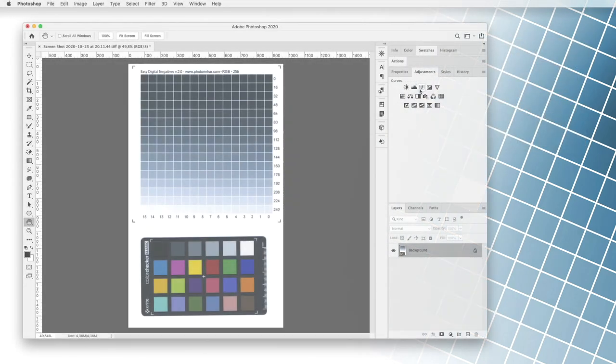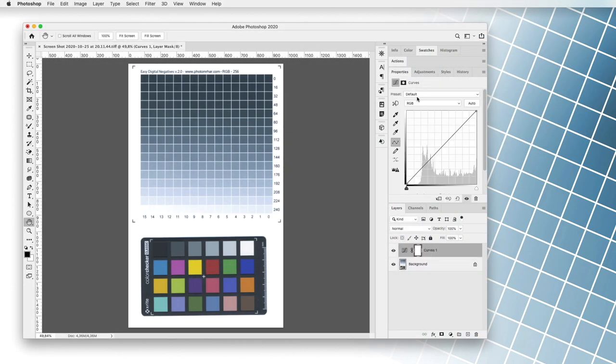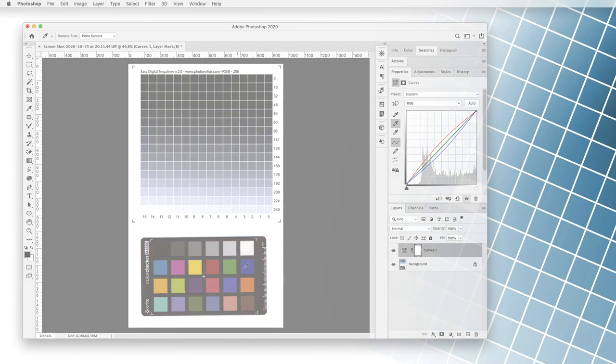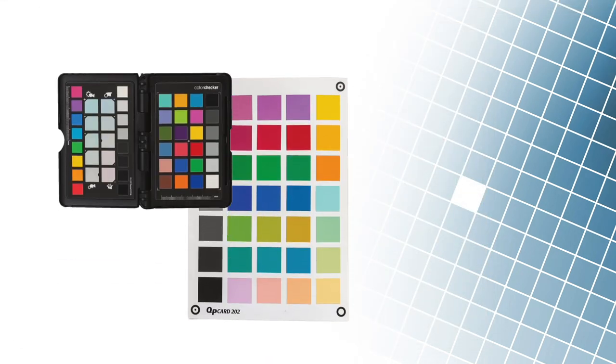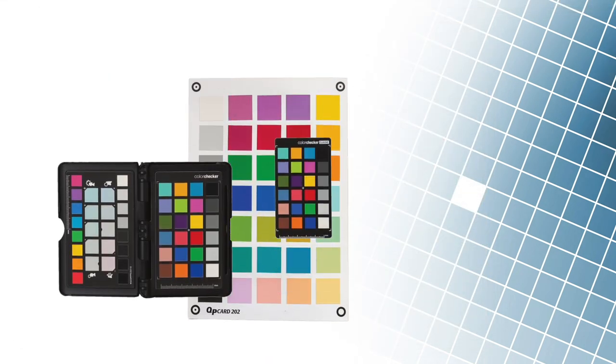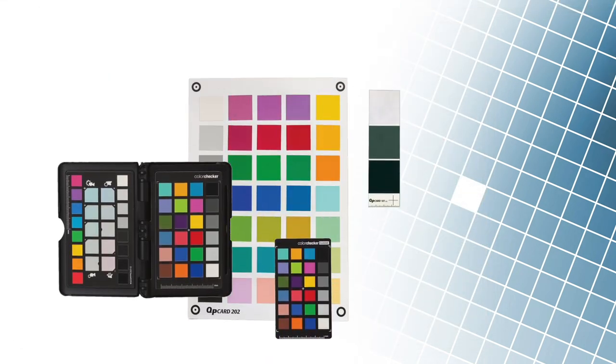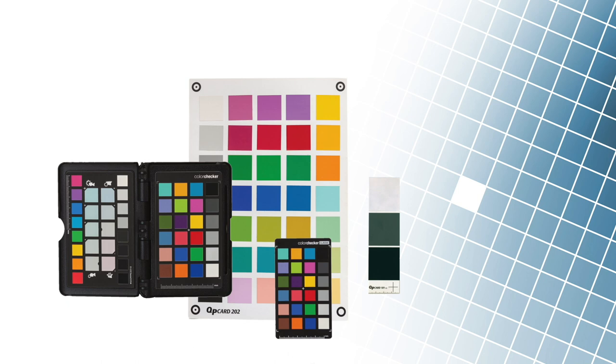If we want to improve the quality of scanned or photographed images, we can use so-called photographic color charts. These are used by professional photographers to correct exposure, white balance, and color values.